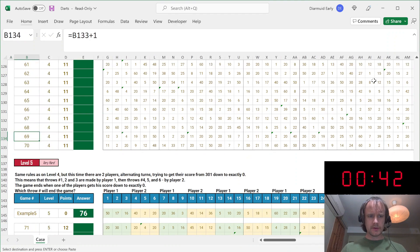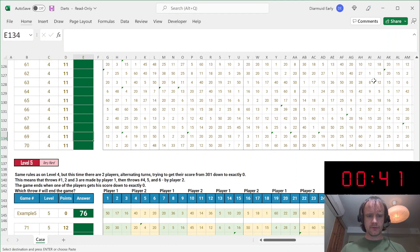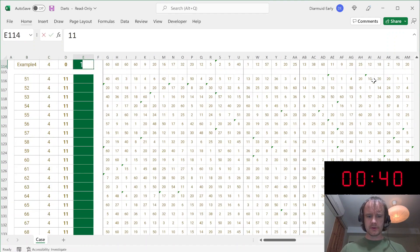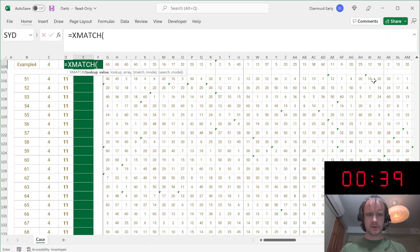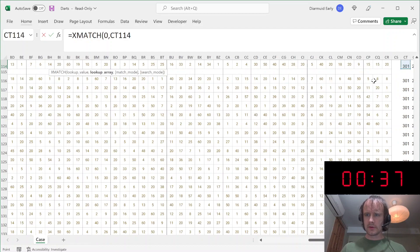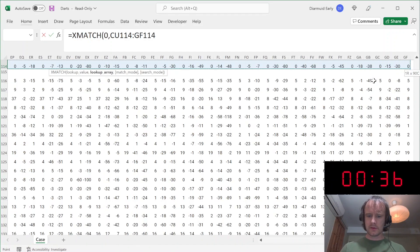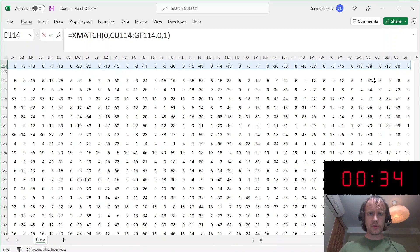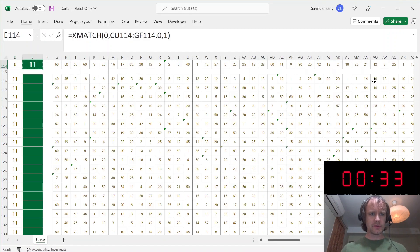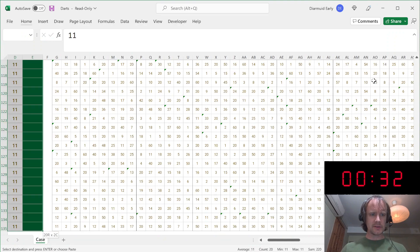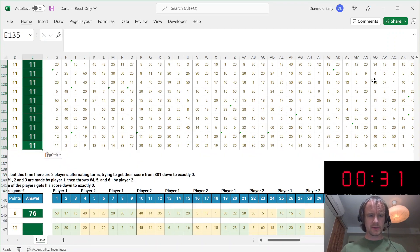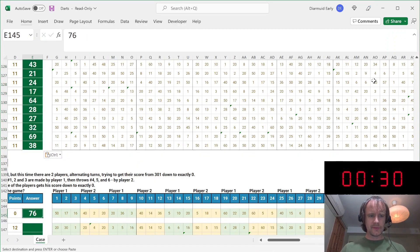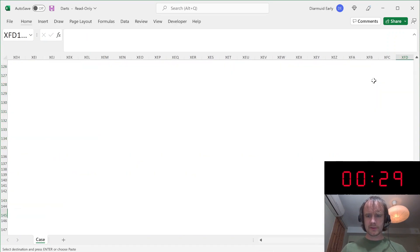And then I just need to find the first zero. So that's going to be XMATCH, zero against this, comma zero, comma one for exact match, searching first to last. That gives me 11 as I want. So last question.